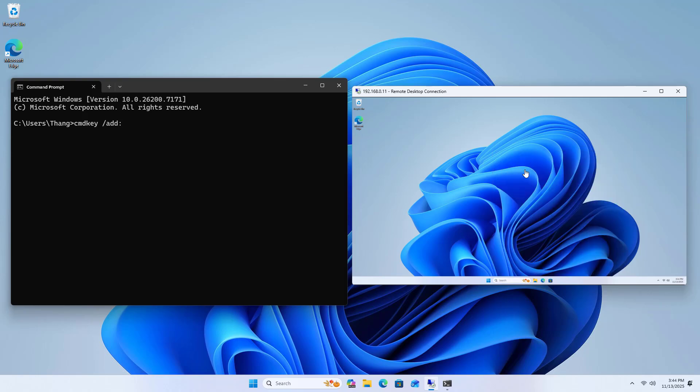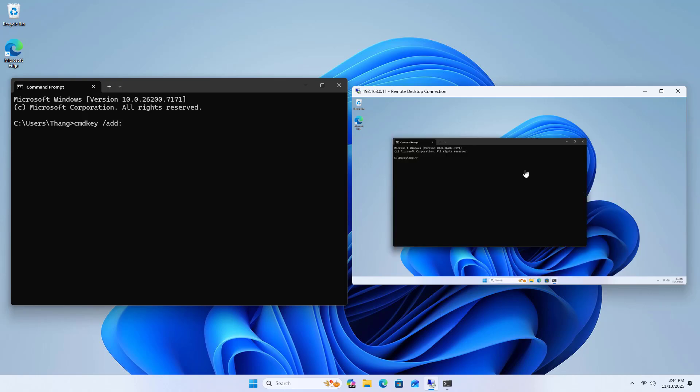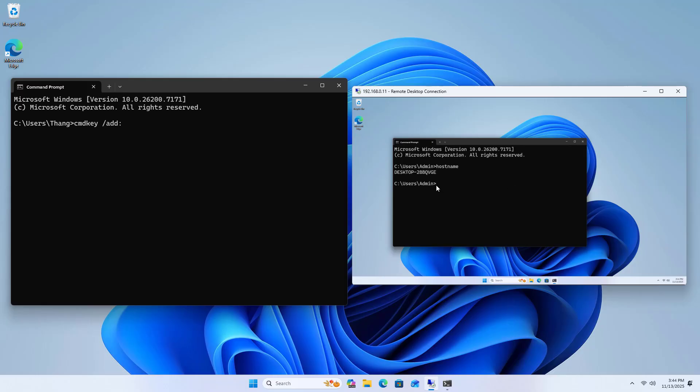On the source computer, I add a new credential of the destination computer. This includes the destination computer name, username, and password of the destination computer.